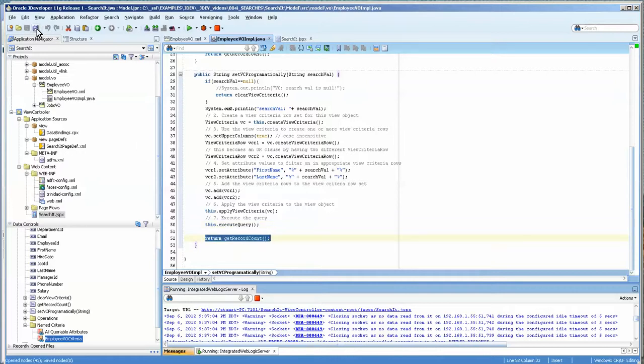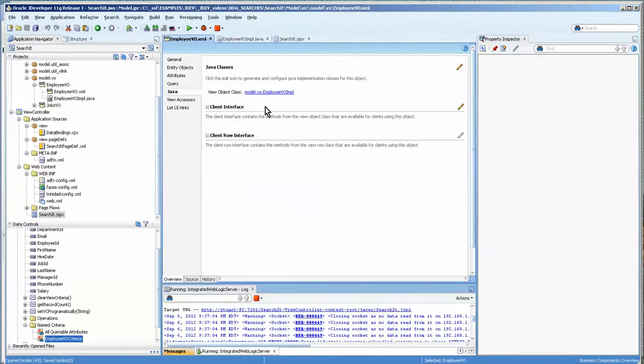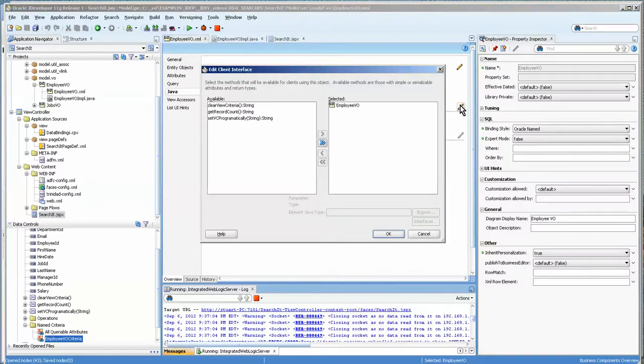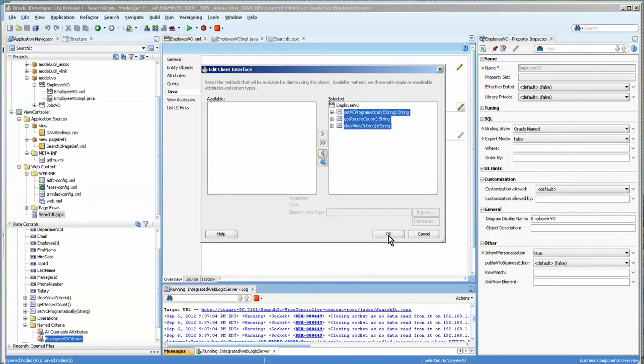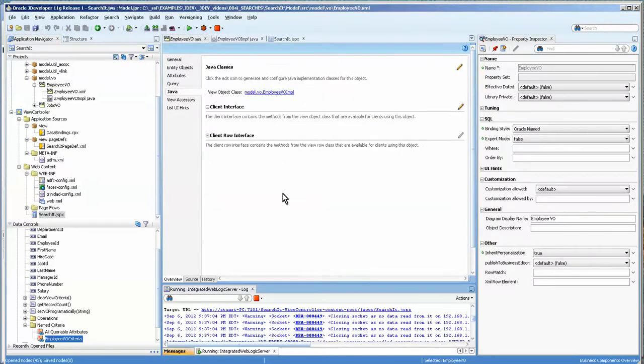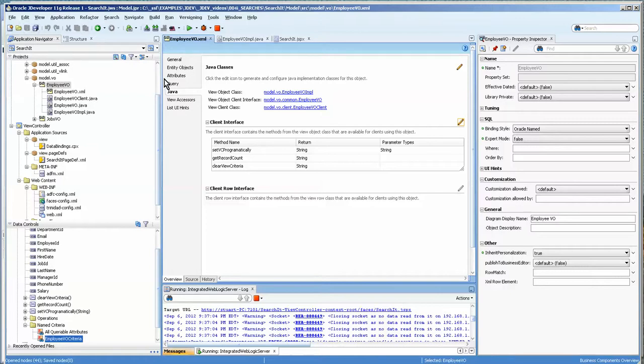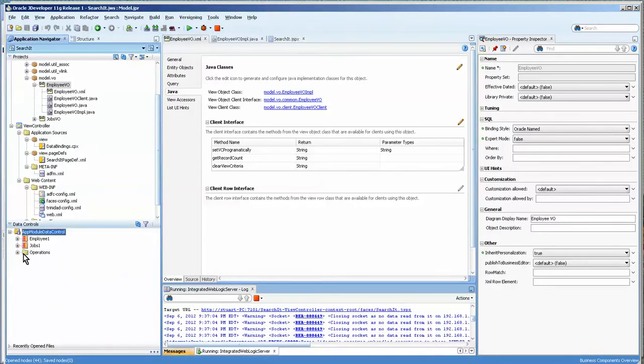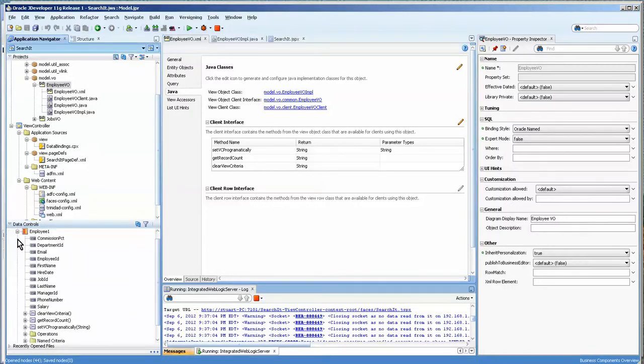So this one we're now going to expose on the client interface by pressing the pencil, and we might as well just get all of them even though we may not use them all. It automatically creates the other required Java classes. Now we can refresh our data control and you can see them now here.